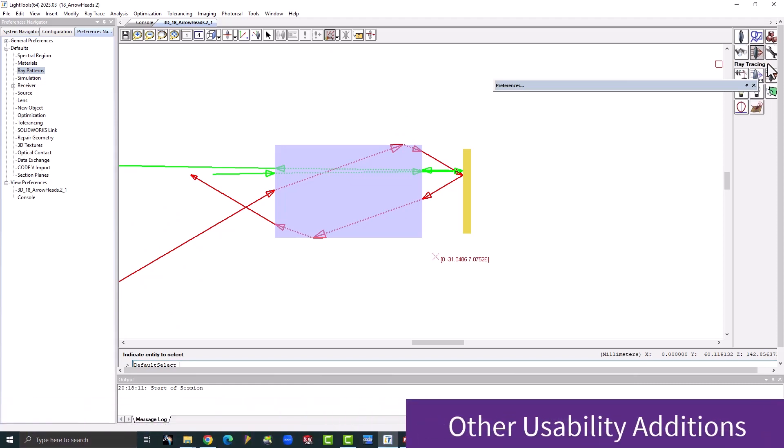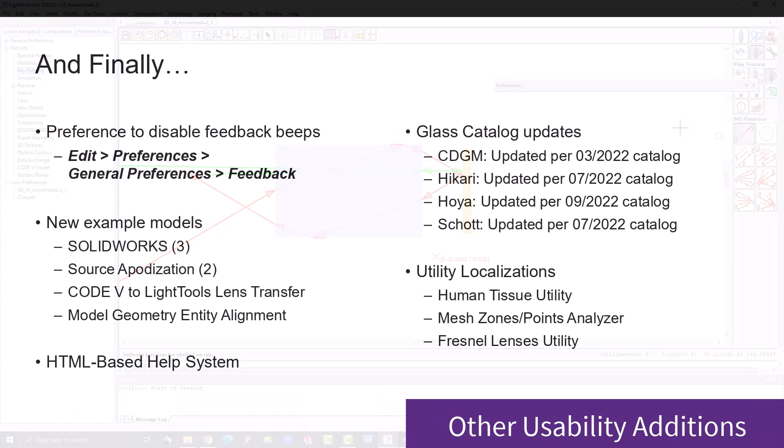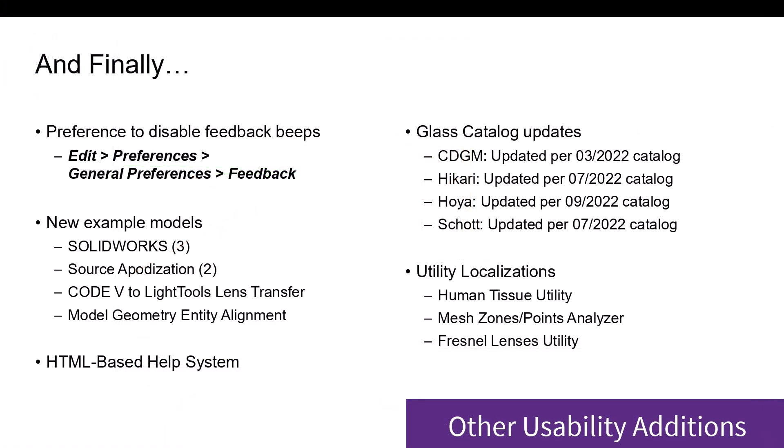Other additions include SCL licensing, Windows dialogue and feedback preferences, an HTML-based help system, optical contact and cement tolerances, new example models, glass catalog updates, and new utility localizations.